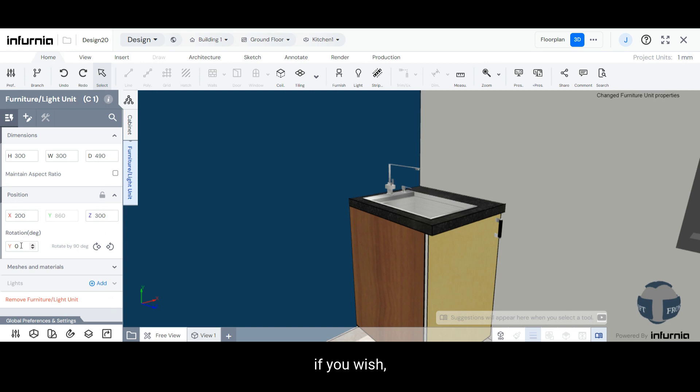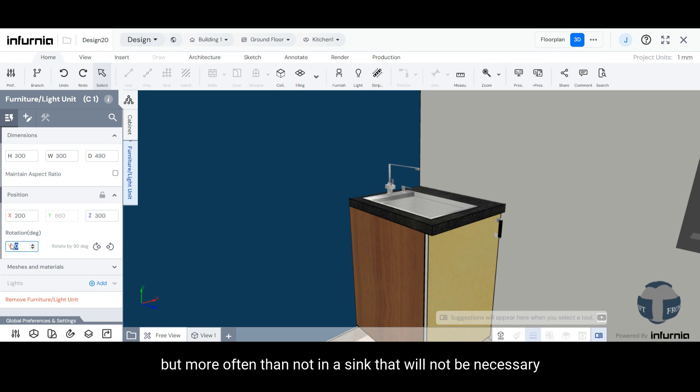If you wish, you can even change the rotation, but more often than not, in a sink, that will not be necessary.